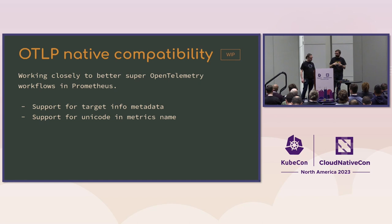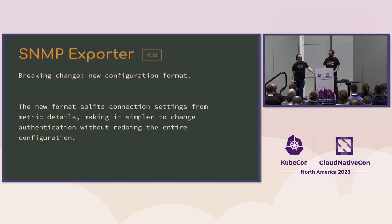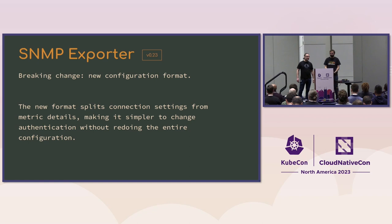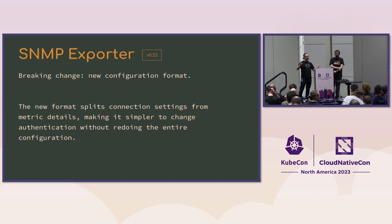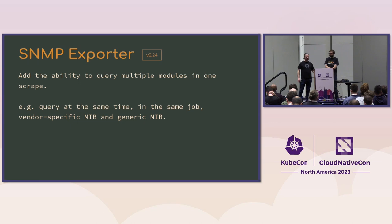And besides just Prometheus itself, we've also been doing a lot of cool work in the exporters in the community. For example, in the SNMP exporter, one of the biggest complaints and problems was the authentication portion of the SNMP connection was mixed with the actual walks and metric translation. And so we've split that up. And so now you can specify a list of walks and a specify a list of authentications. In addition, you can also do multiple scrapes, or multiple walks, in the same scrape.